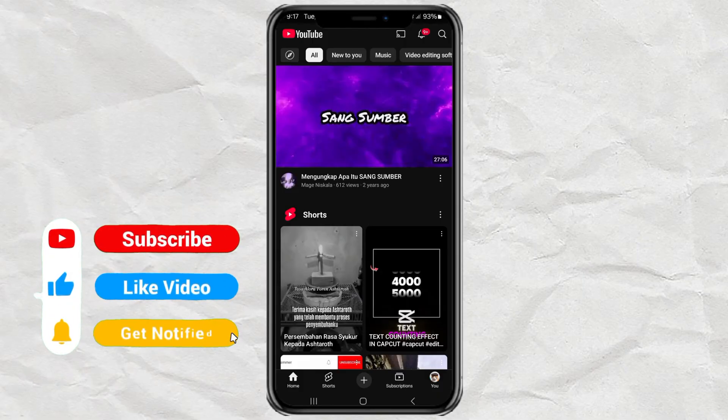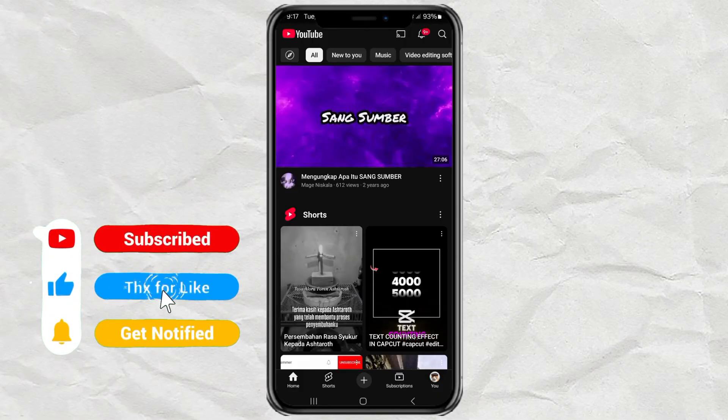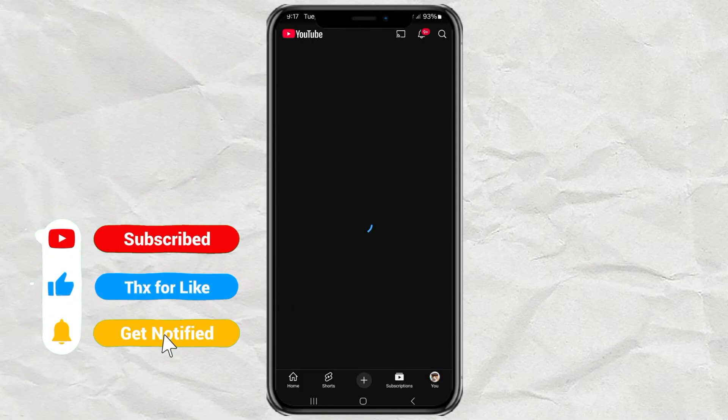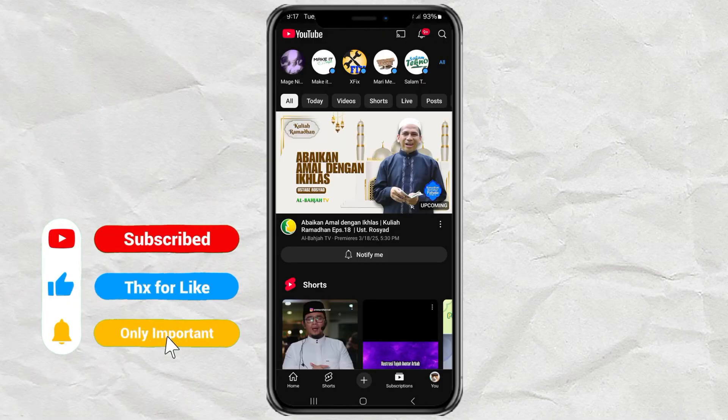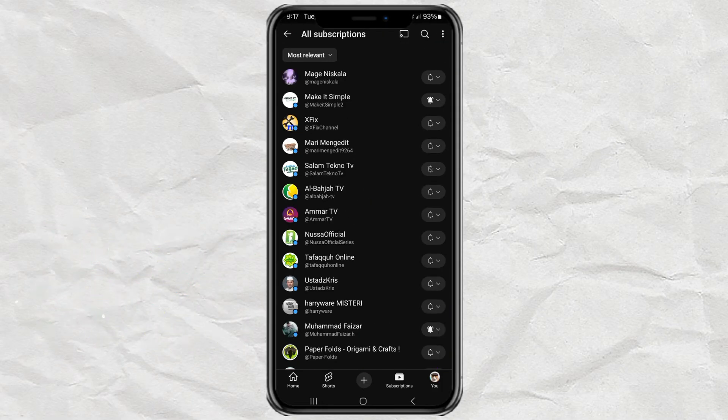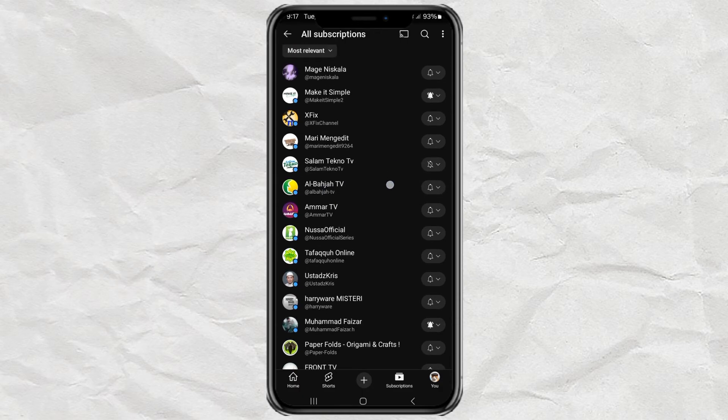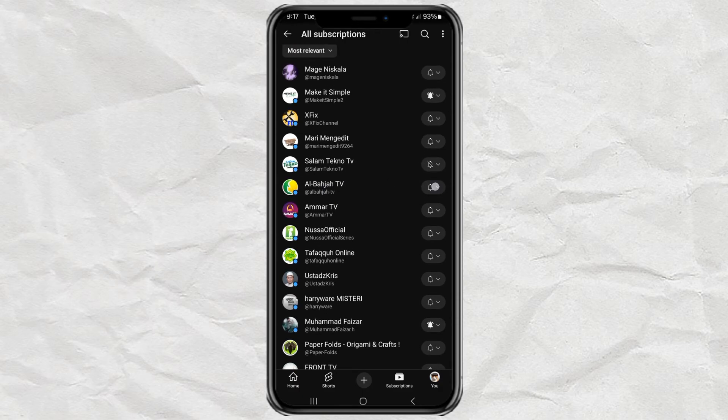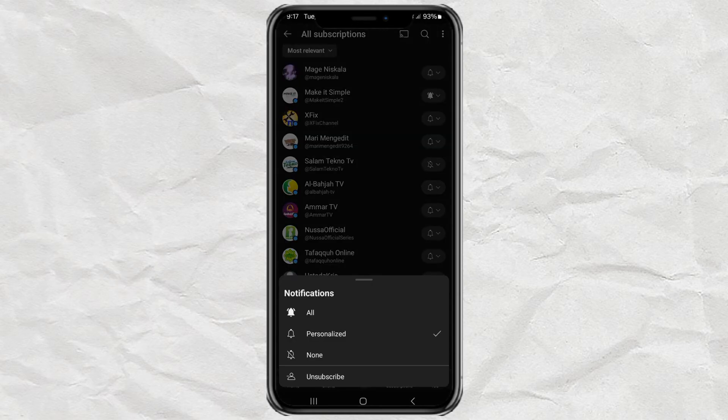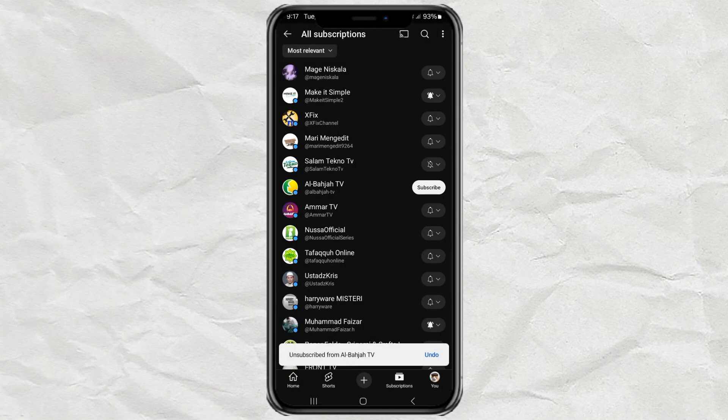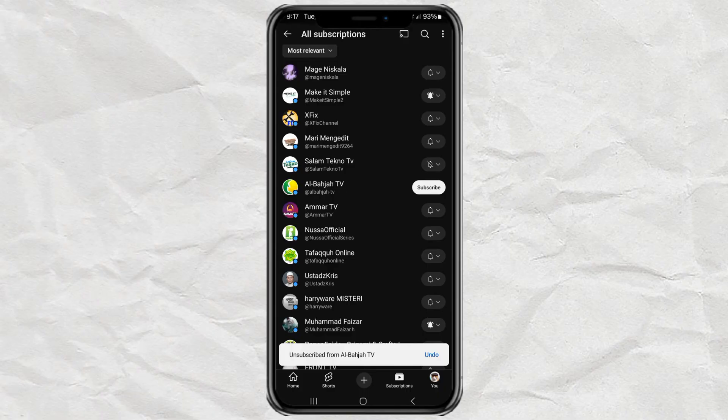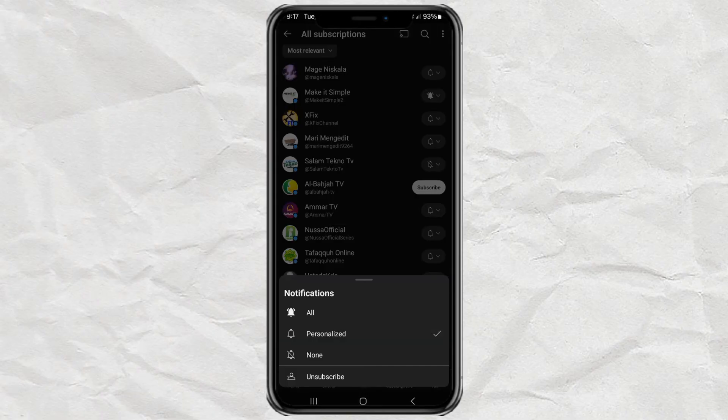Normally if you want to unsubscribe from a channel, you'd have to go to the Subscriptions tab, tap all, find the channel, tap the bell icon, and then hit unsubscribe. But imagine doing that for every single channel. Yeah, that's going to take forever.